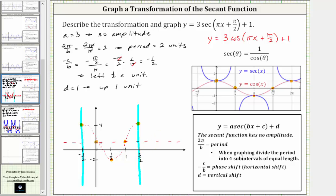Now let's continue the graph to the right and to the left, counting by one-halves. Three-halves plus one-half is two; two plus one-half is five-halves; five-halves plus one-half is three. Following the same pattern: midline, minimum, midline. To the left, at x equals negative one we would be back at the midline.